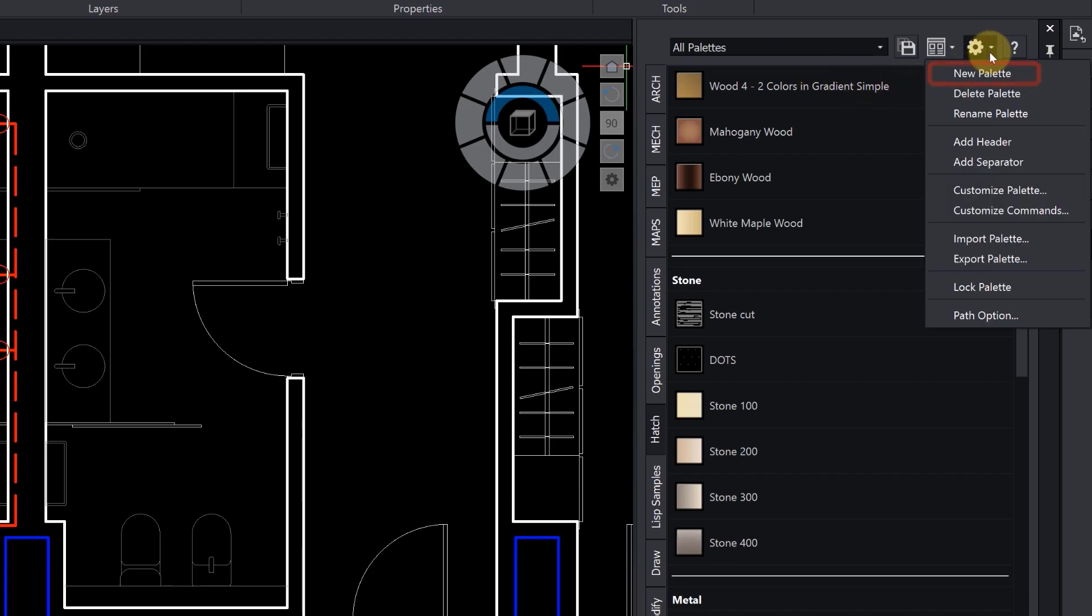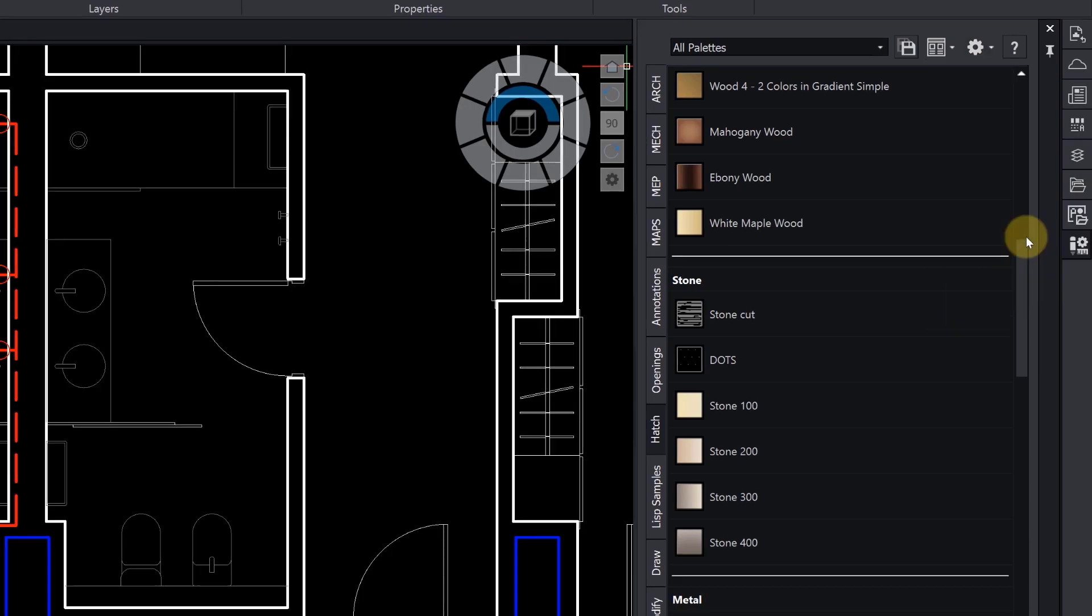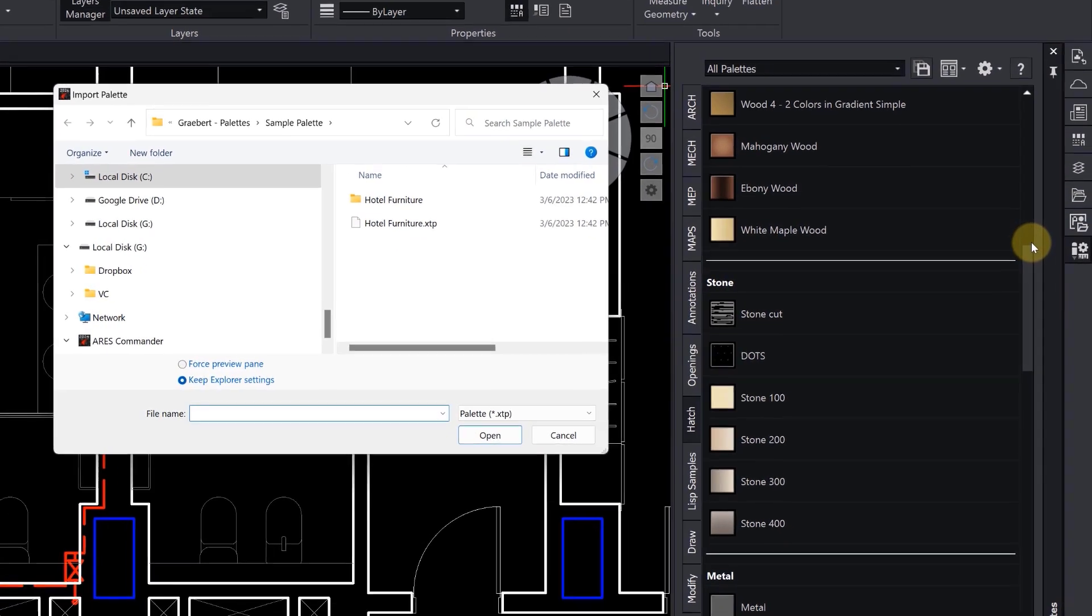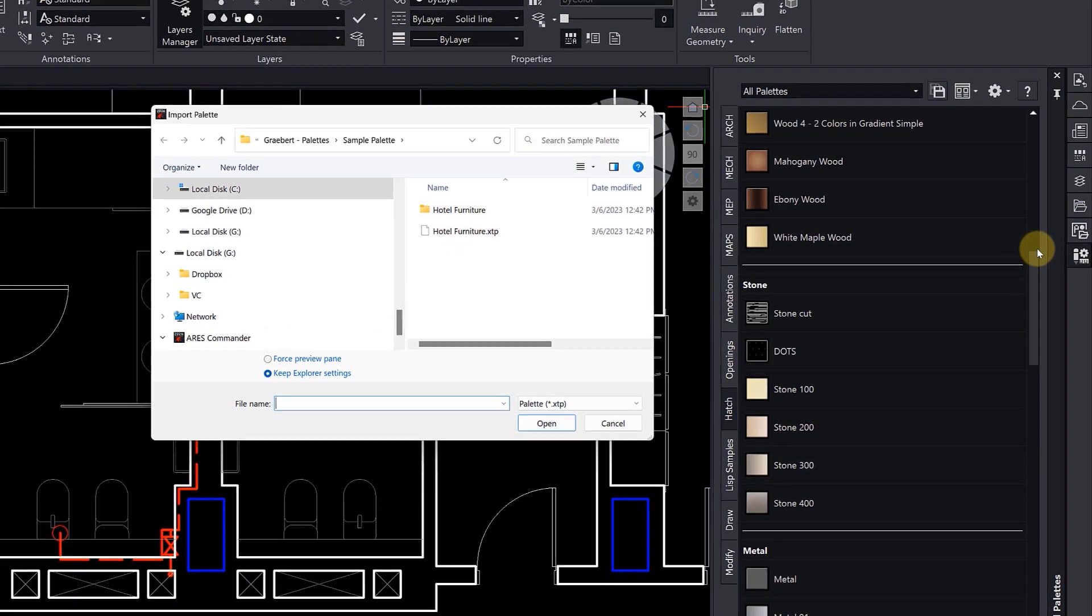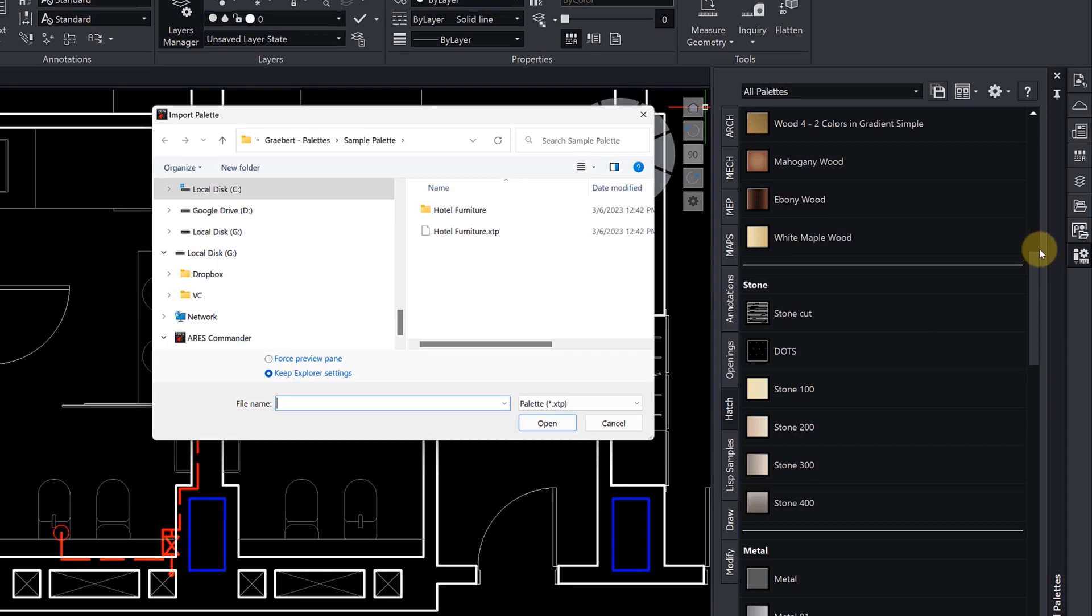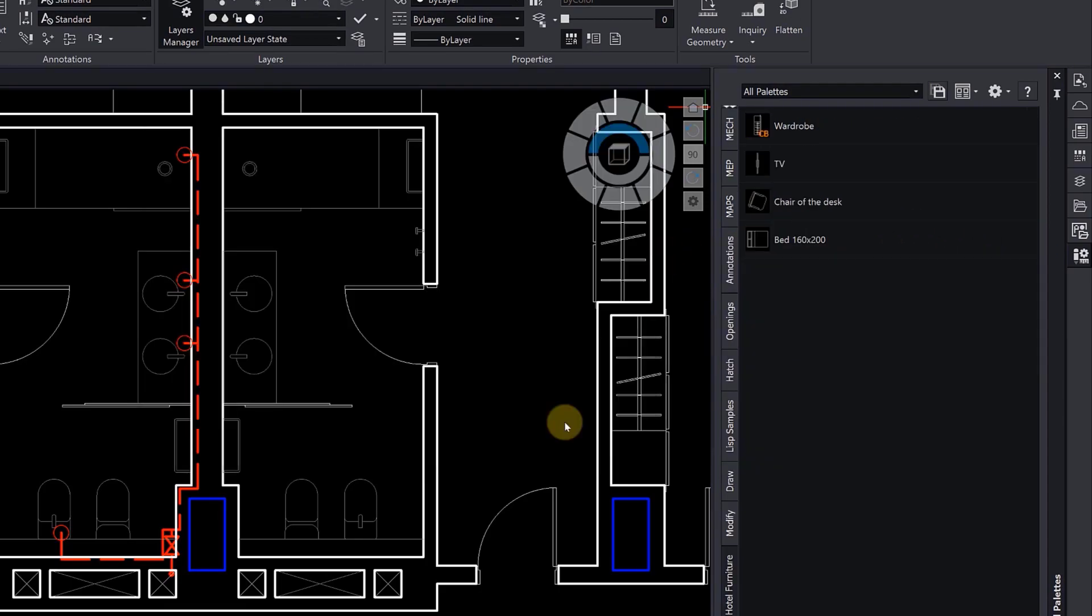You can also add new palettes or simply import one that was previously created. Ares Commander uses the same XTP file format as AutoCAD, so palettes created in one program can be used in the other.